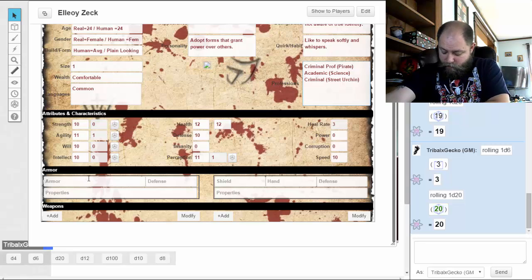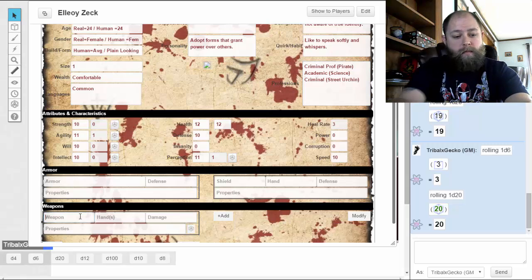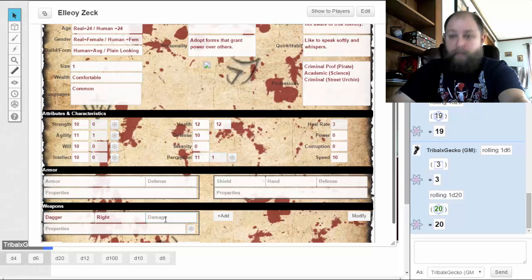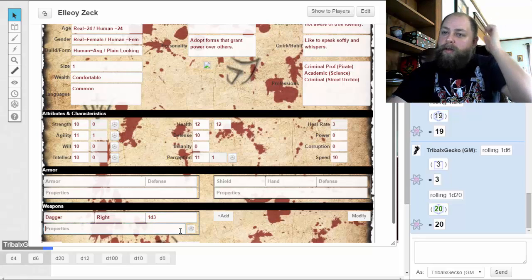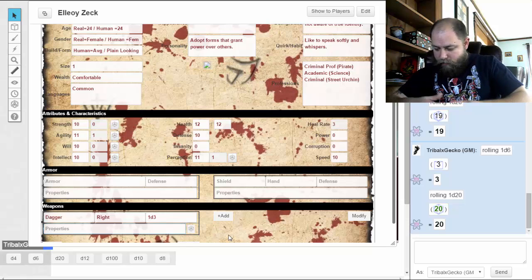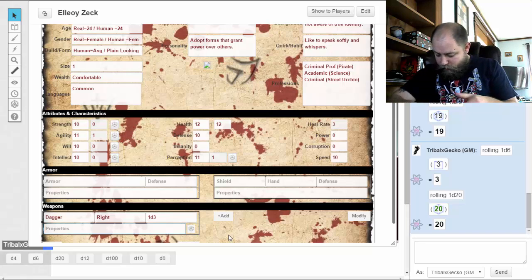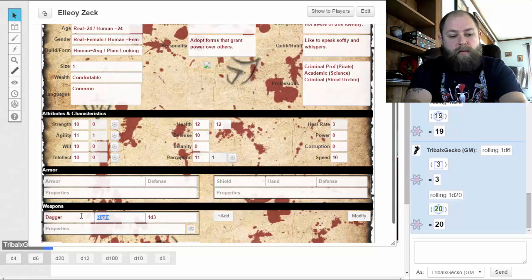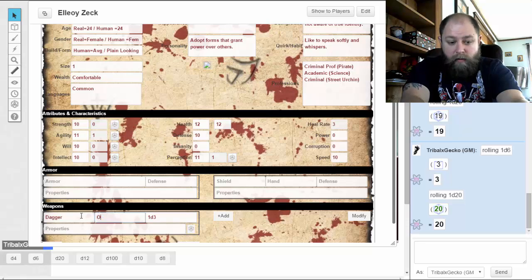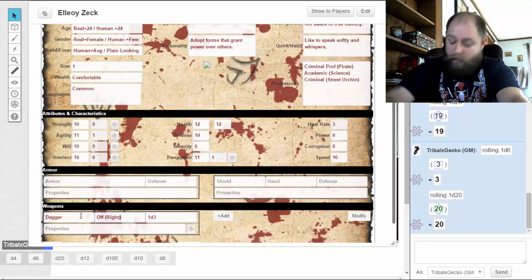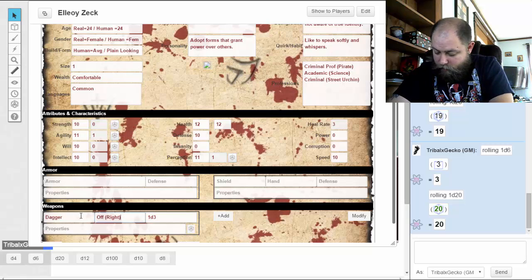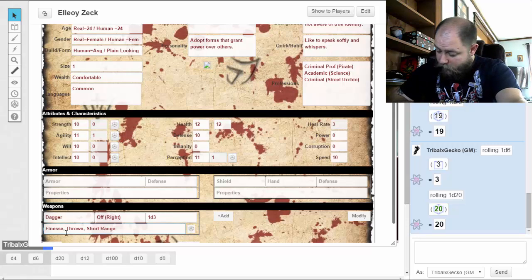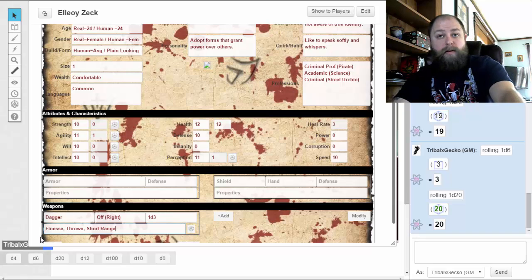My characters start with 'comfortable' equipment. For weapons we have a dagger — one d3 damage, finesse, throwing, short range. I'm going to say she's right-handed. She also gets a sling with 20 stones, fine clothing, backpack, cloak, a week of rations, water skin, rope, tinder box, two torches, a healing potion, and a pouch containing two d6 coppers — we rolled nine copper.